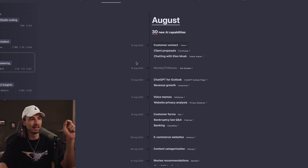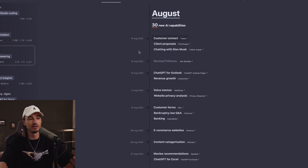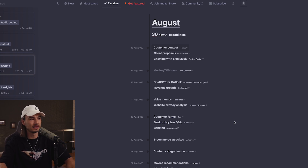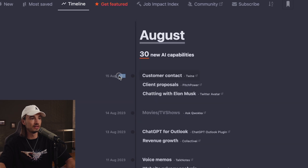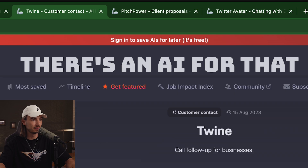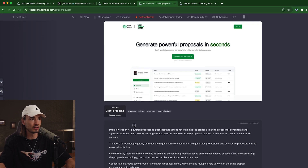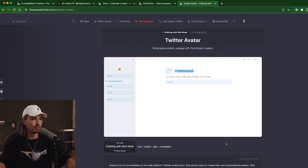Another interesting feature here is the timeline, which shows you new and interesting releases by day. So you can go in here once a week — not all of these are going to be useful, but it's a quick overview. For example, let's see today, August 15. These are free apps that just got added: this one manages missed calls for businesses, this one creates proposals, and this one seems like a character AI clone based on Twitter. That was quite efficient.